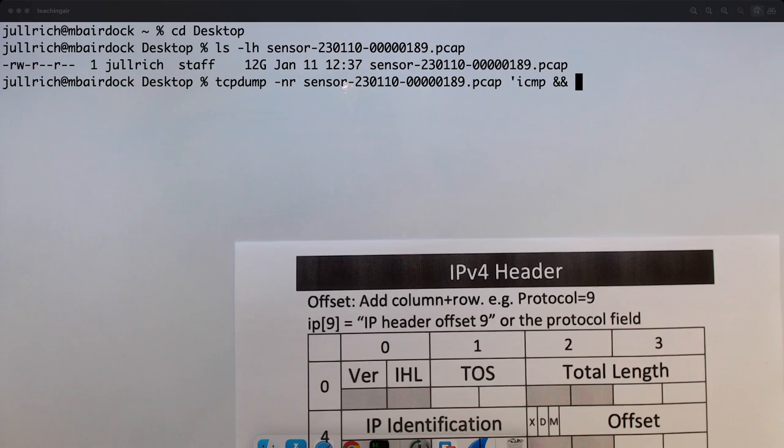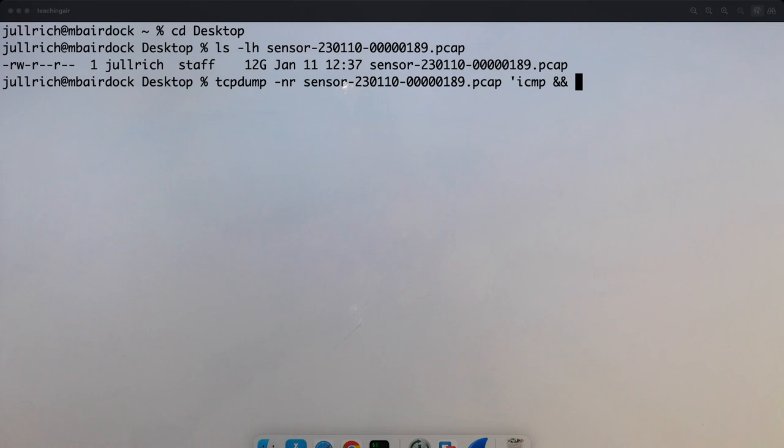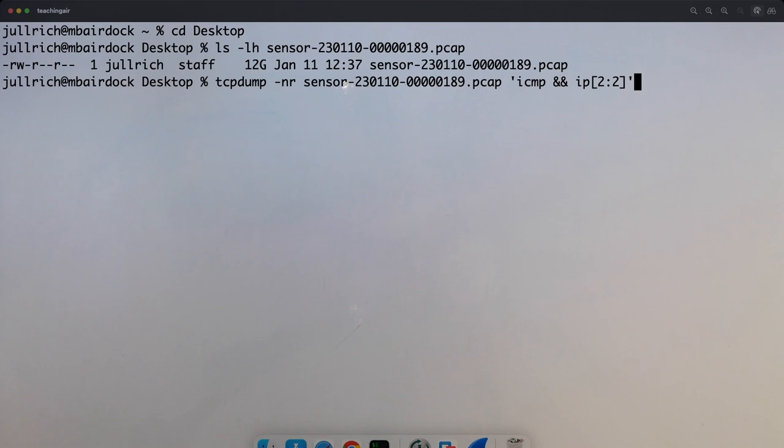We're writing this filter starting at offset 2, looking at two bytes — that gets us offset 2 and 3 — and we want this to be larger than 56. Because I'm pretty sure we get more than one packet here, let me just cut it off at 10 packets and see what we get.